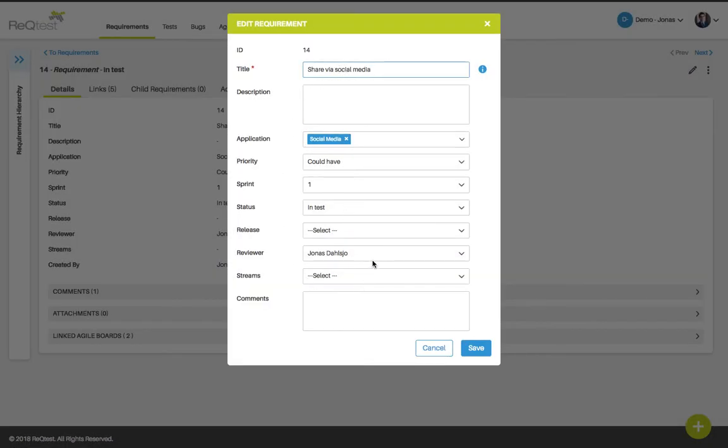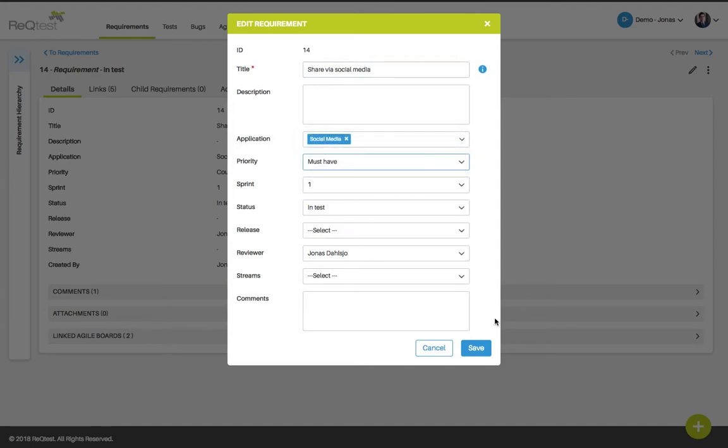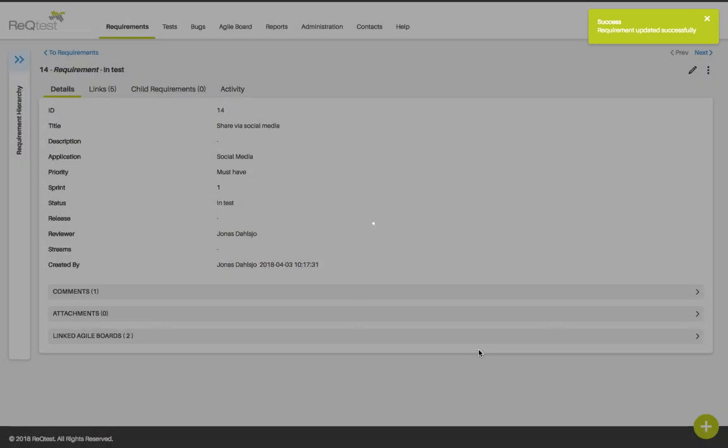You will now open up the form for the requirement and here you can change the description text or change the field values that you have specified for your requirements in this project. Click save to save the settings.